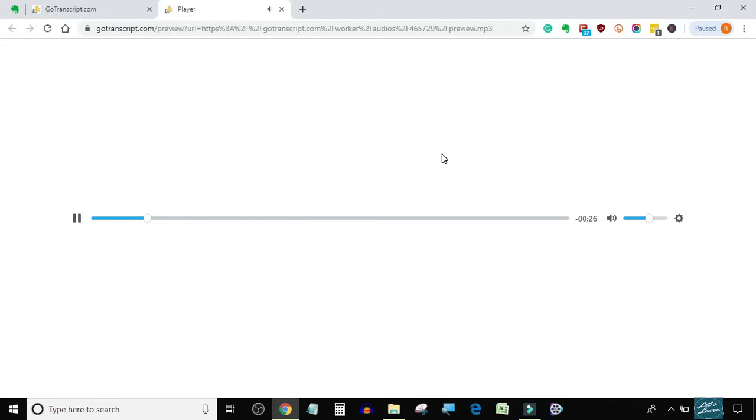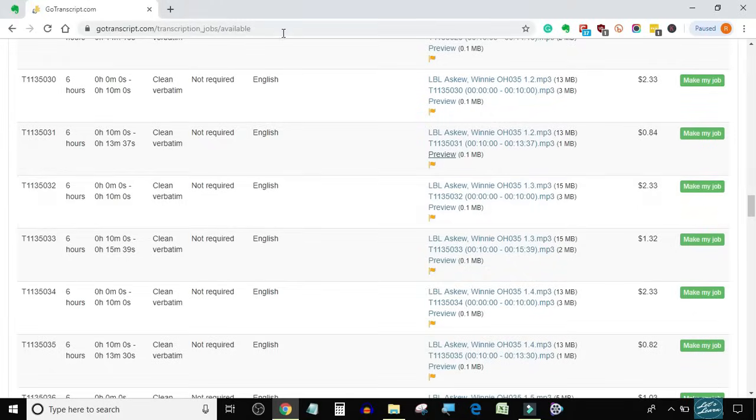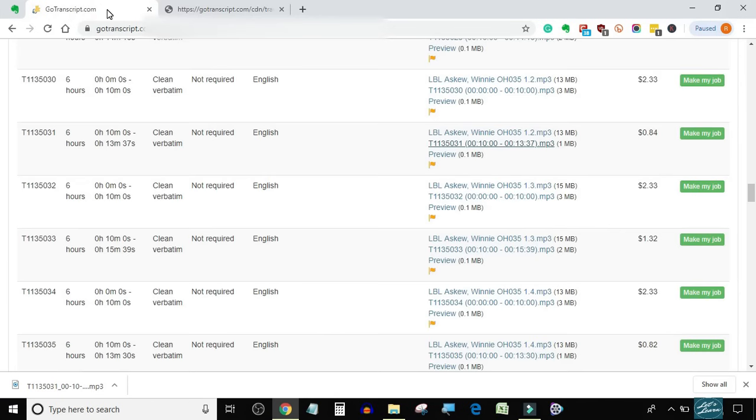There's also other scholarship. Okay, sounds good enough. Now I will download it. After downloading the file, I will go back to the previous tab and click on "make my job" so that other transcribers will no longer be able to take this audio file.